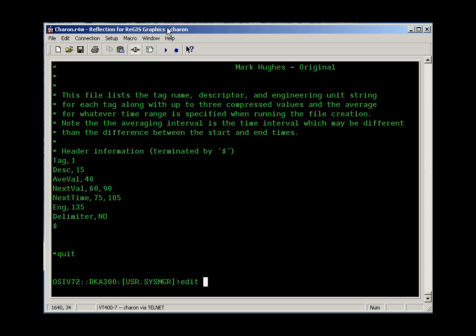Editors are one of those things that are frequently customized at each site, so the behavior of your editor may be slightly different than mine.